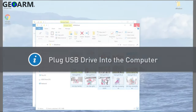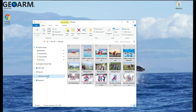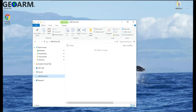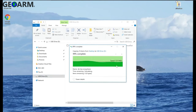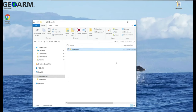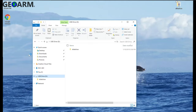If you've not done so already, plug your USB drive into the computer at this time. Add your entire Slideshow folder to the USB drive. Once the Slideshow folder copies onto the USB drive, eject and remove the USB from your computer.